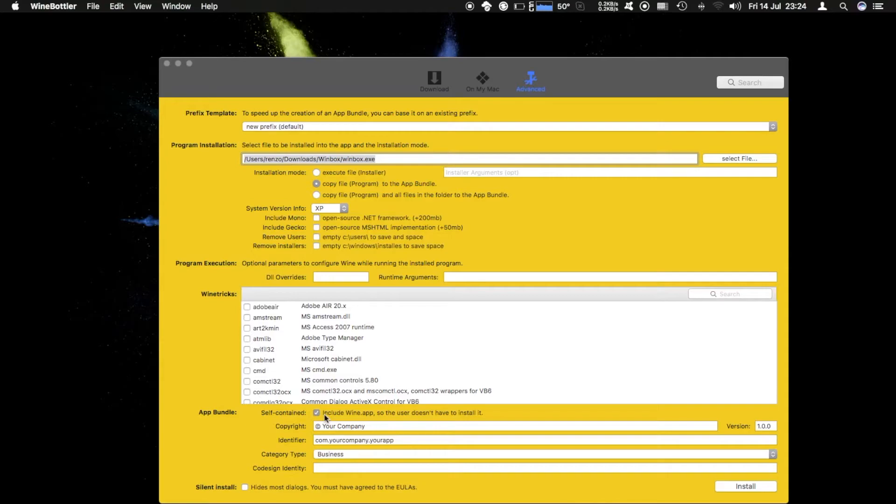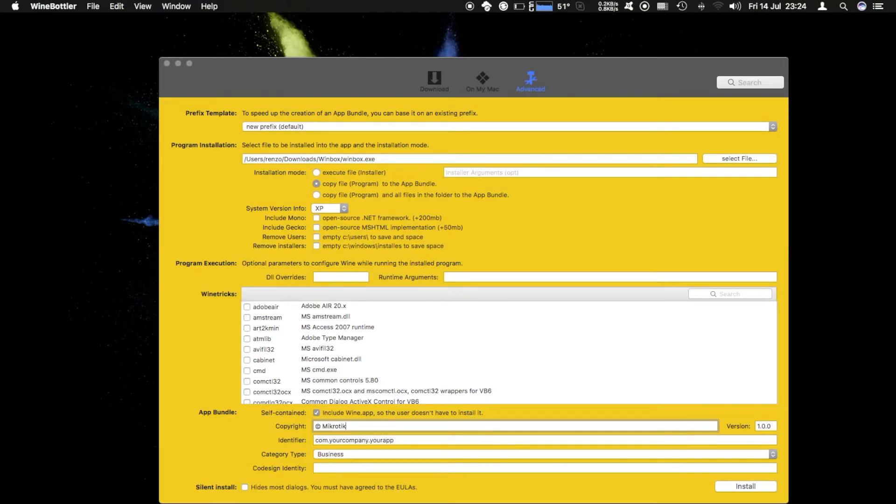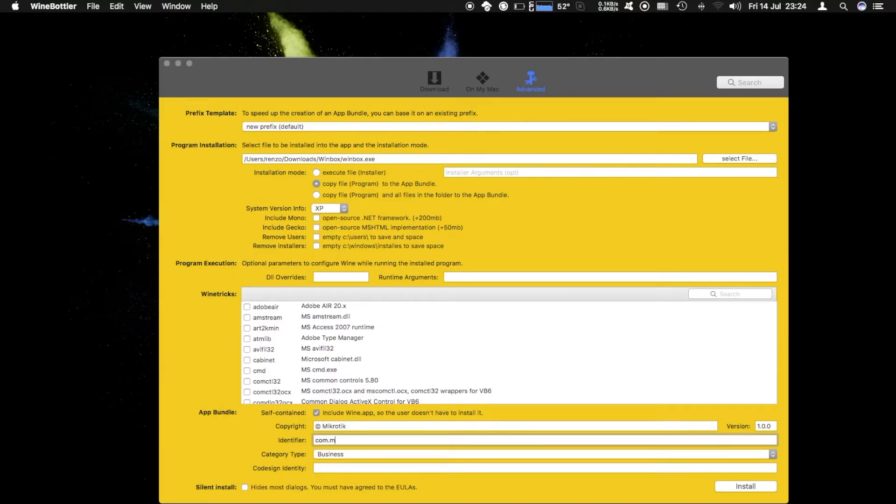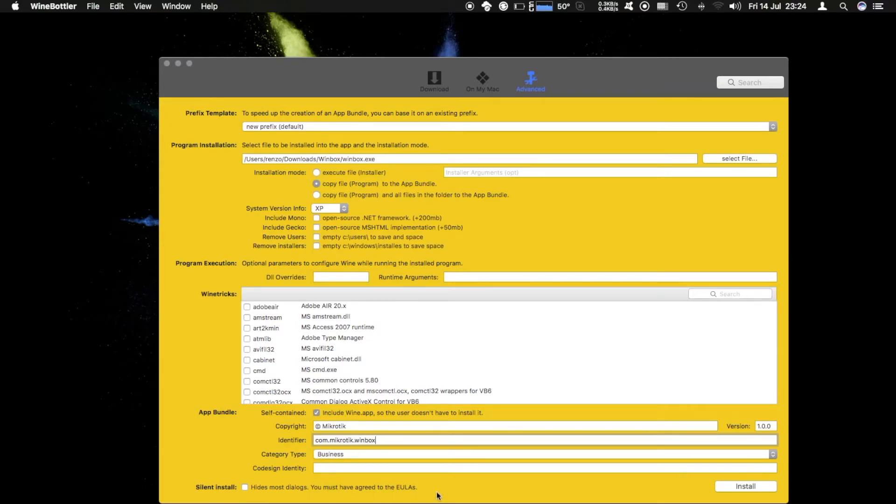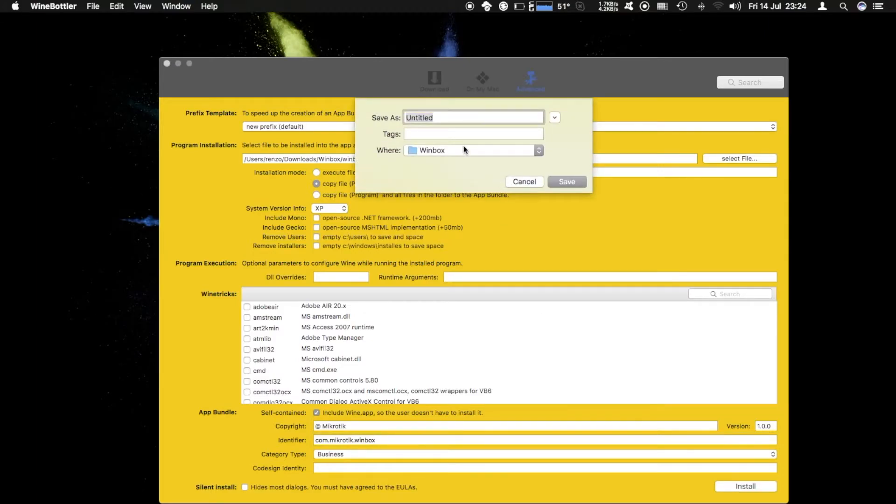We want to make it self-contained so we don't have to install the wine app every time we transfer it to a new computer. For copyright we're just going to enter something that makes sense here - enter MikroTik. We can make it com.microtik.winbox. Once we have set this up we're gonna hit install.